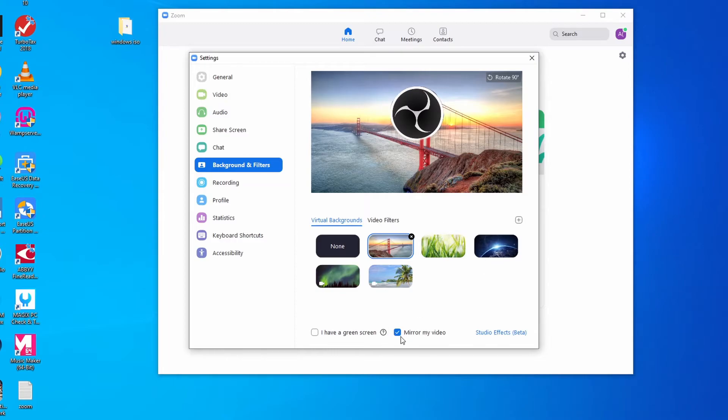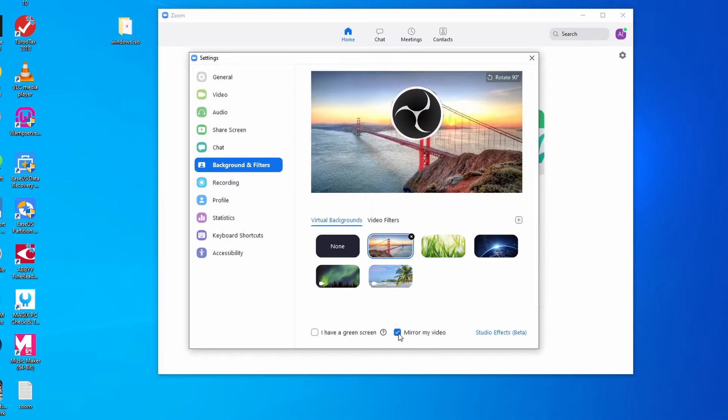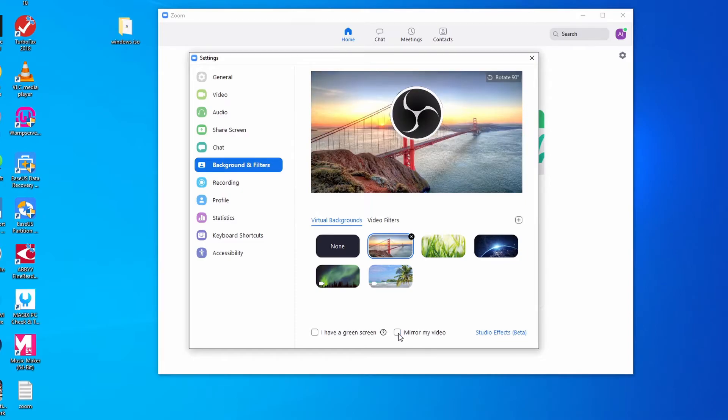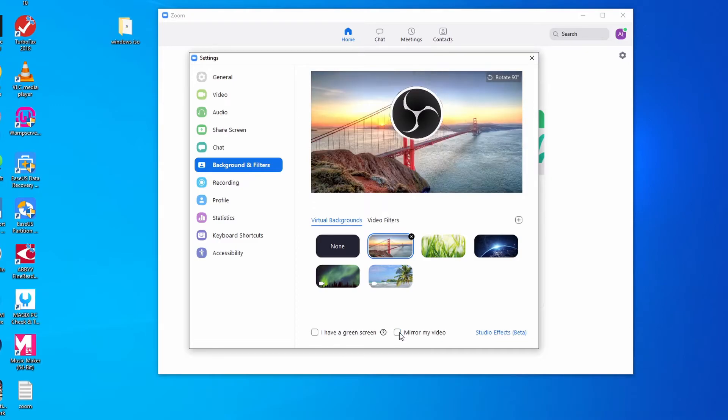This checkbox over here which says 'mirror my video' - you can click on it and it will change the orientation of yourself and the image that you chose. So it will rotate it either to the left side or right side, to the side where you think you look better or you like the image better.